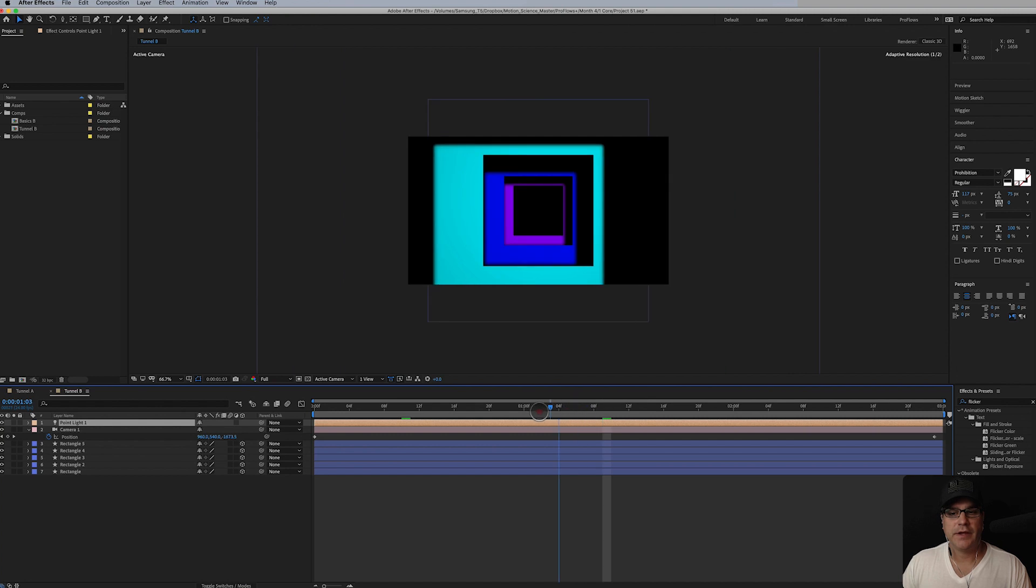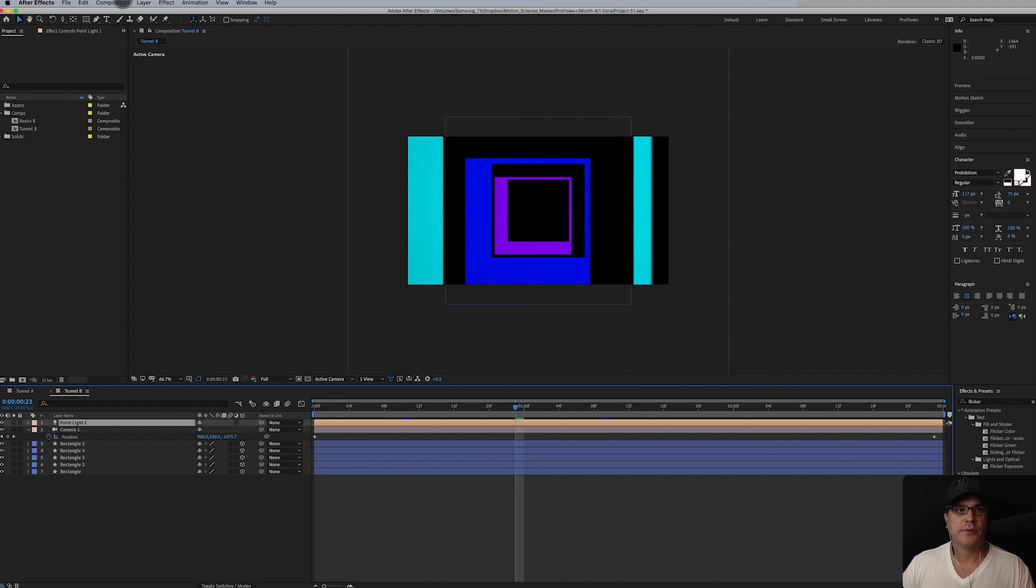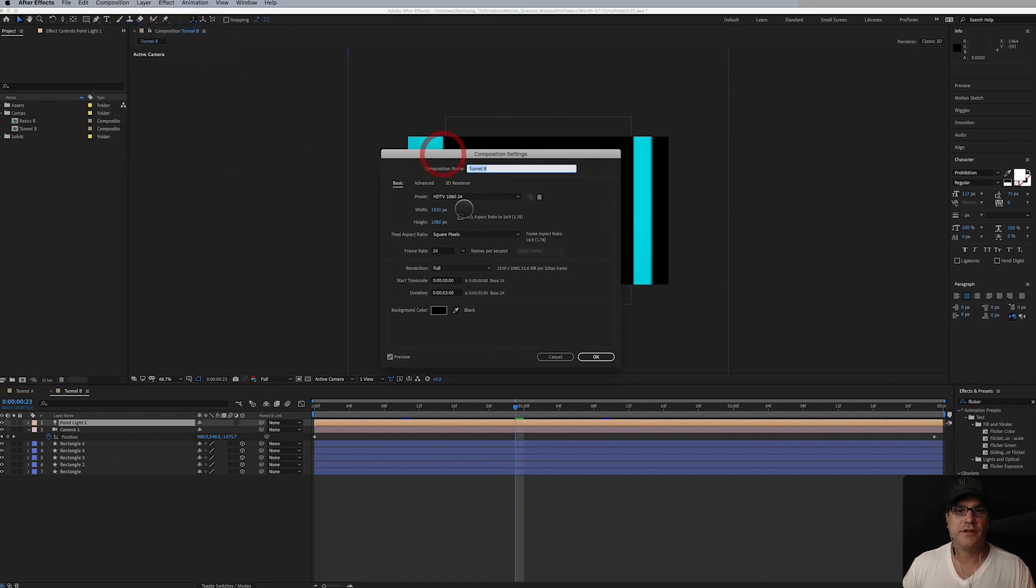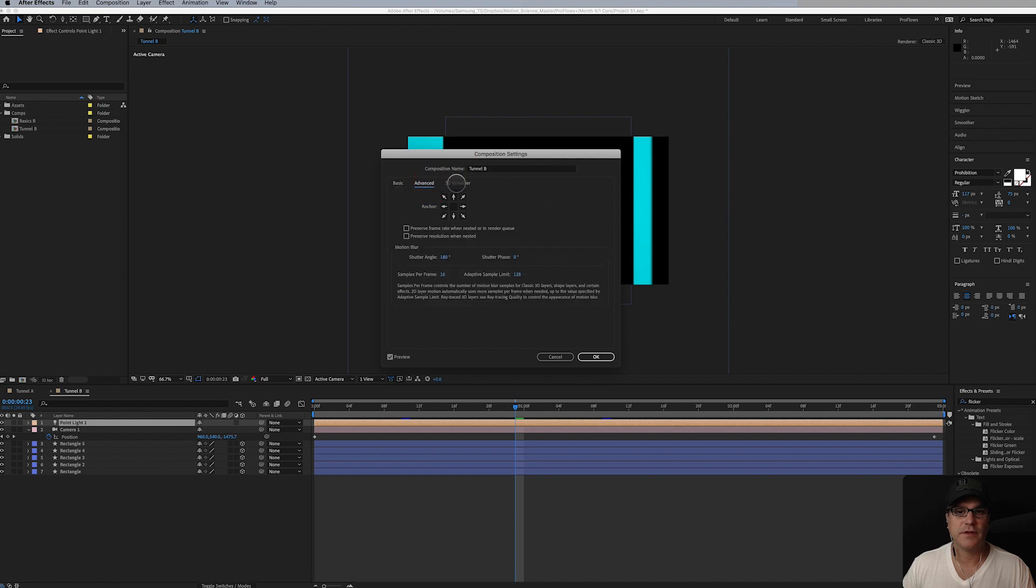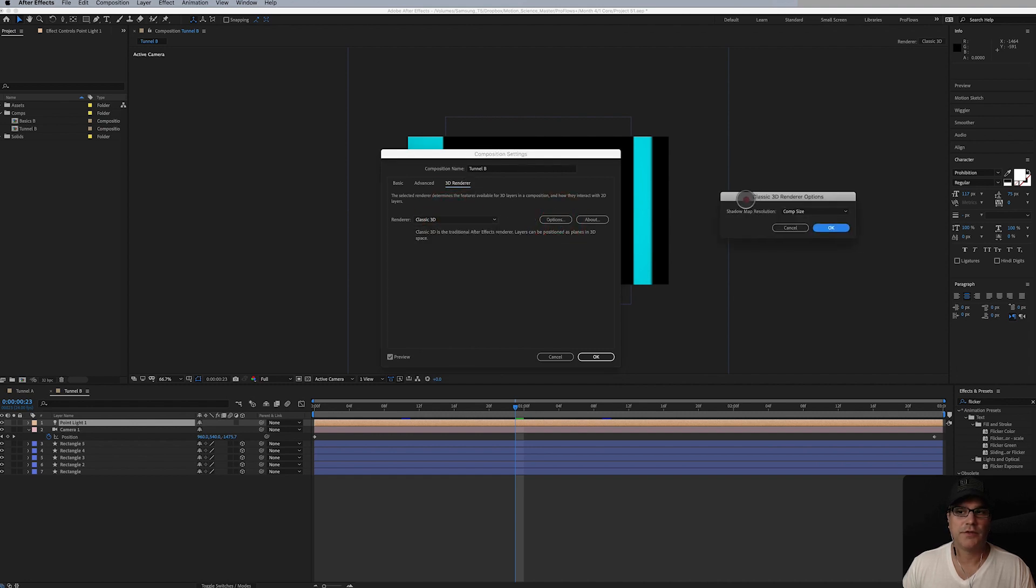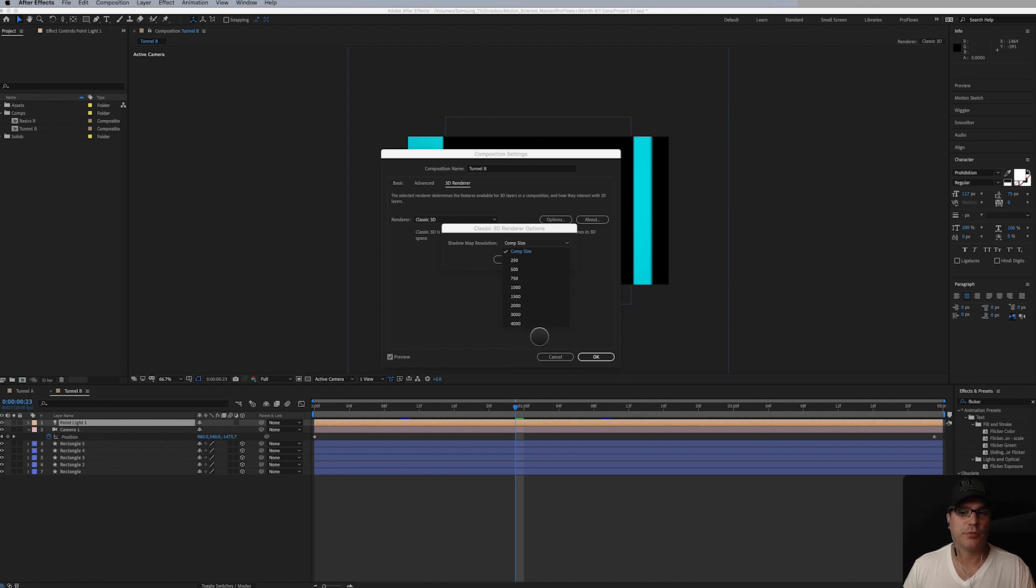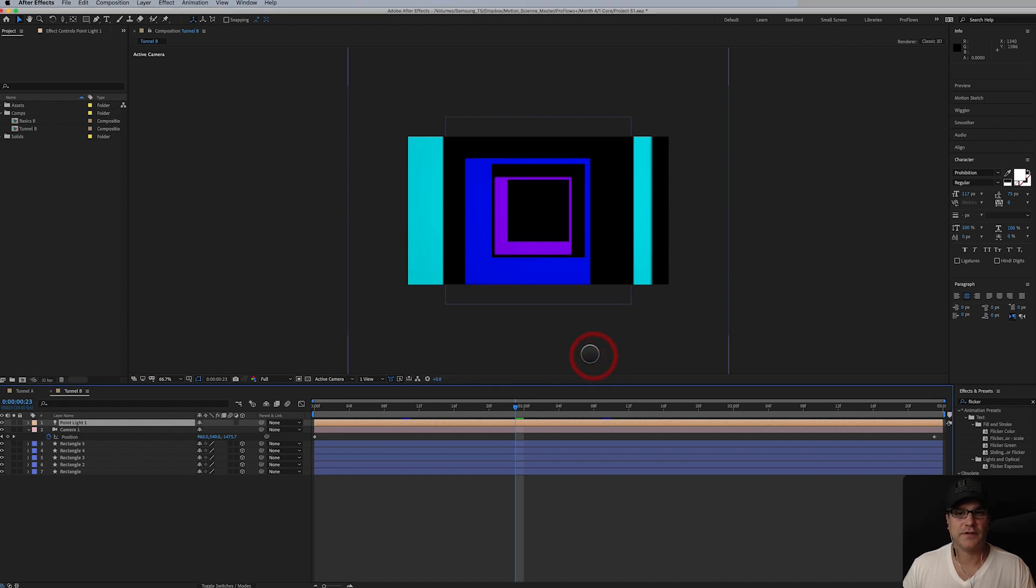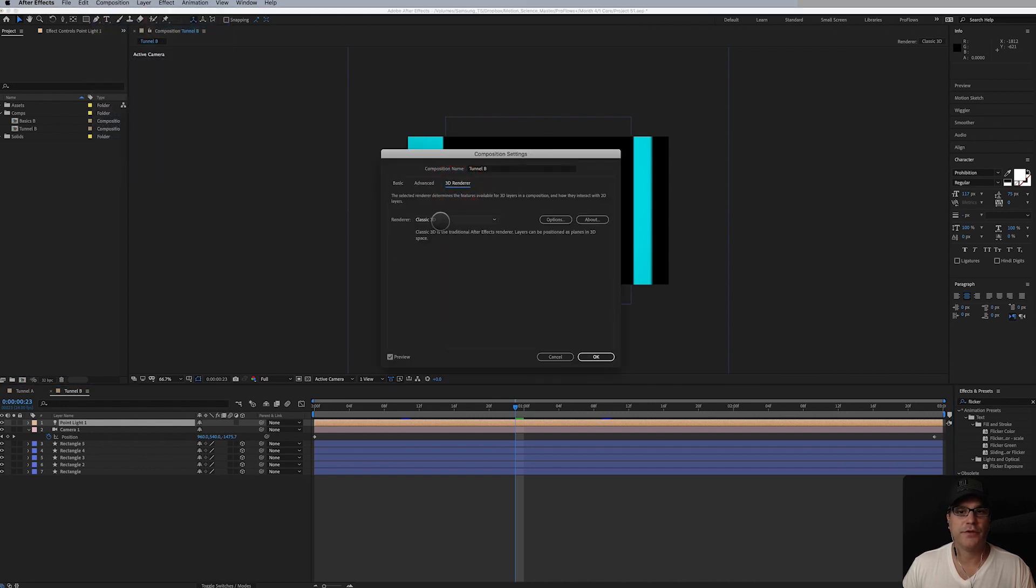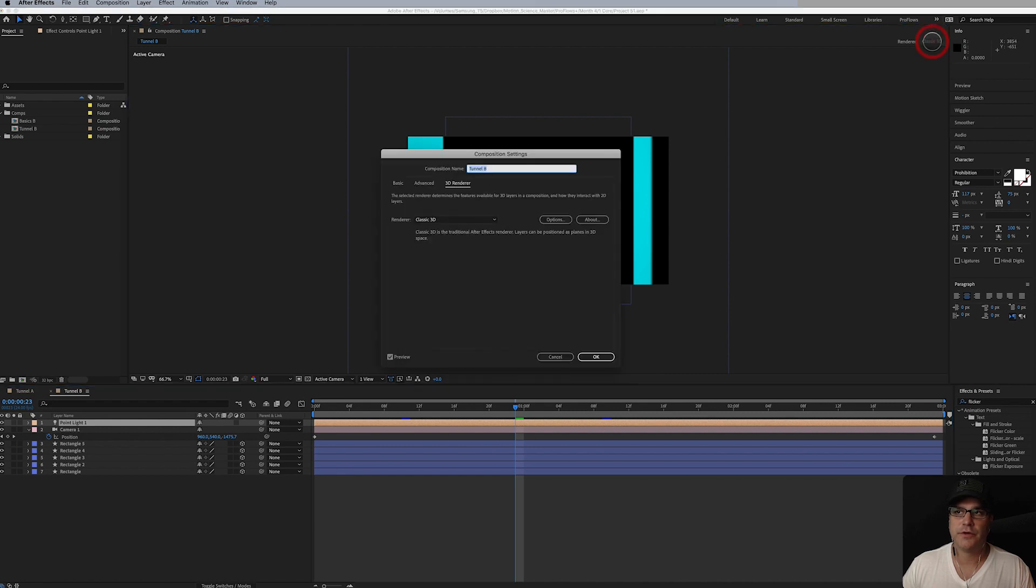I will tell you a trick here, a pro tip. If you do have very large layers and you're projecting very large shadows from those layers, sometimes you're going to need to go into your composition settings, into 3D render, and because we're Classic 3D, you're going to click options. Shadow map resolution defaults to comp size. Sometimes you have to bump that up to a much higher number like this. This will increase your render times and preview times, so if you can, you want to get away with comp size, but sometimes you can't.